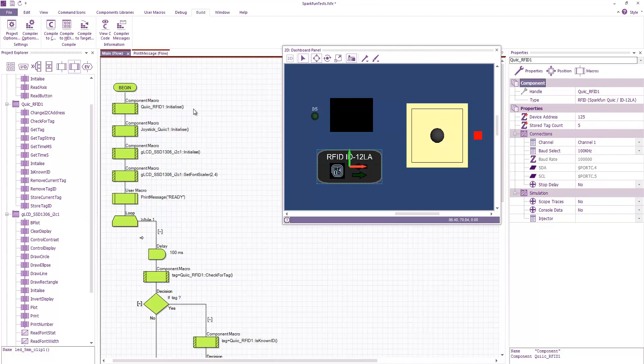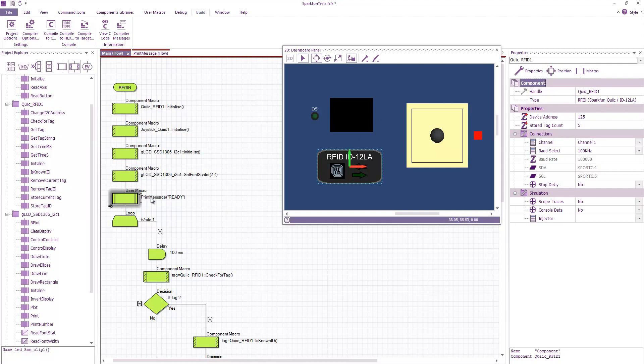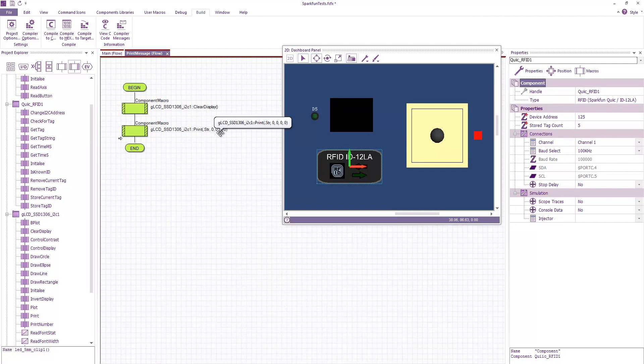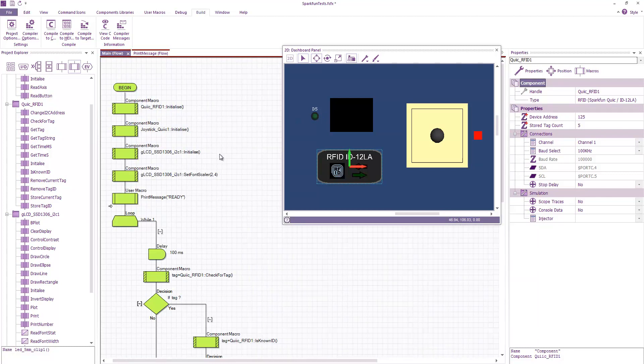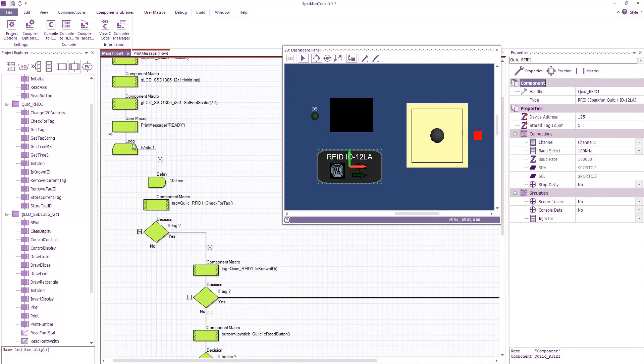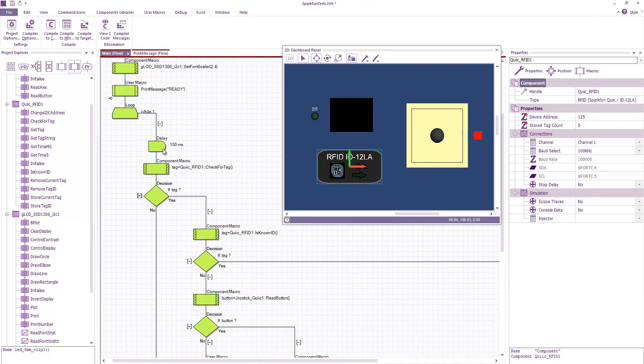In my program I initialize the three modules. I set the font scale for the graphical display. I've got a simple component macro to display a message which basically just clears the display and then outputs the string parameter to the display. I've then got my infinite loop which contains a short delay so we don't rattle around the loop too fast.